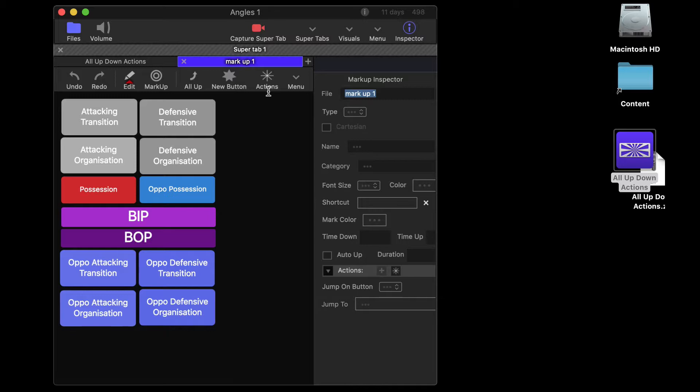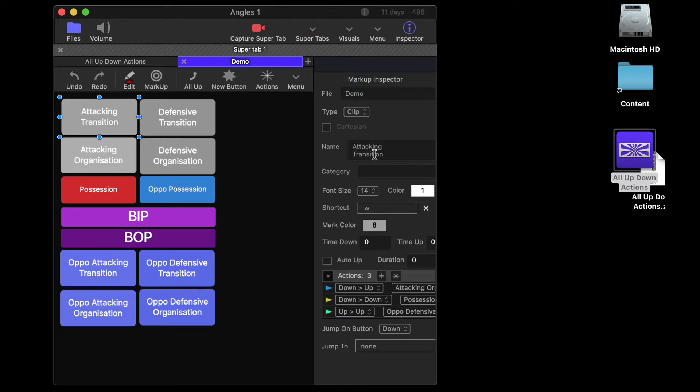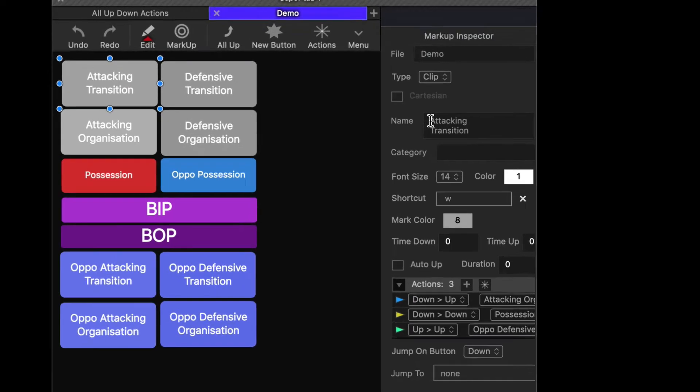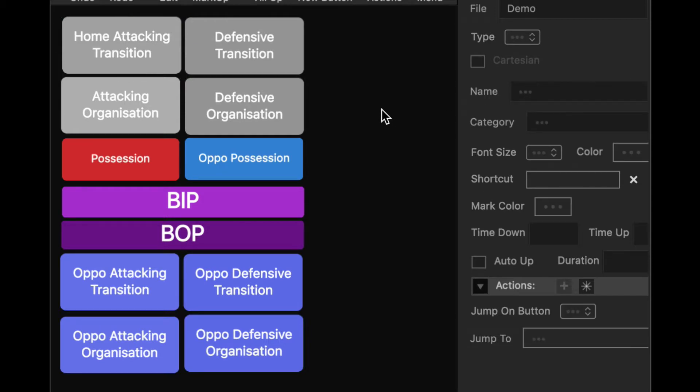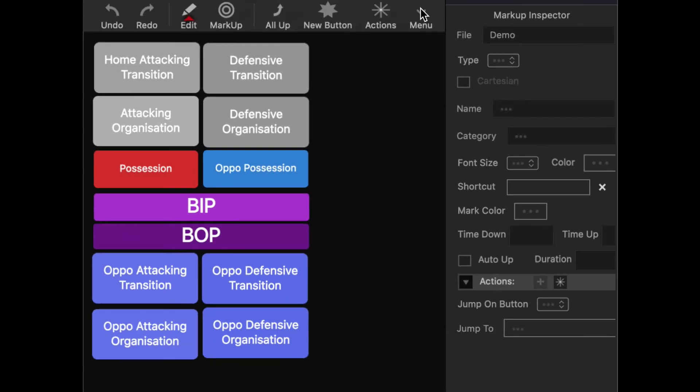Now what's cool about it is that if we make a change, so let's go ahead and just change one word here and let's call this home attacking. So I make one change,